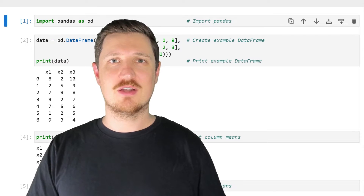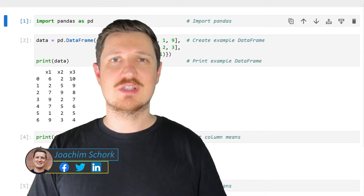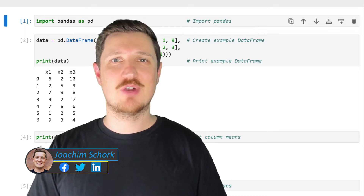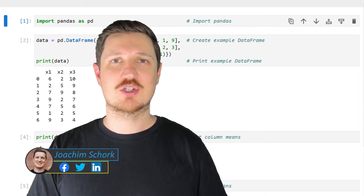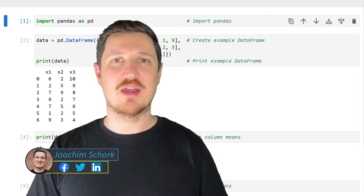This video explains how to calculate the mean value of the rows and columns of a pandas data frame in the Python programming language. So without much talk, let's dive into the Python code.